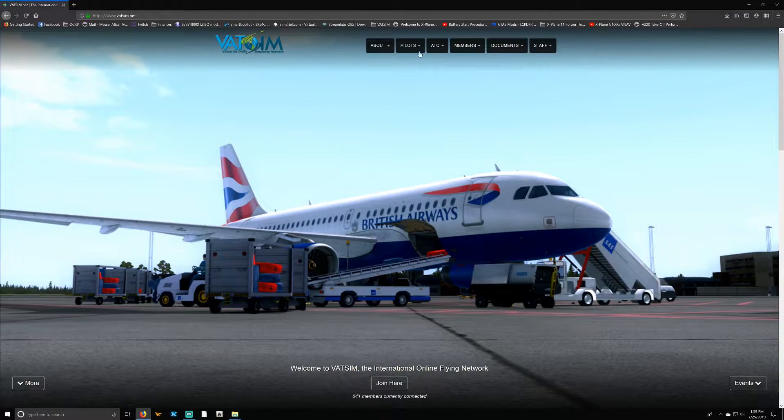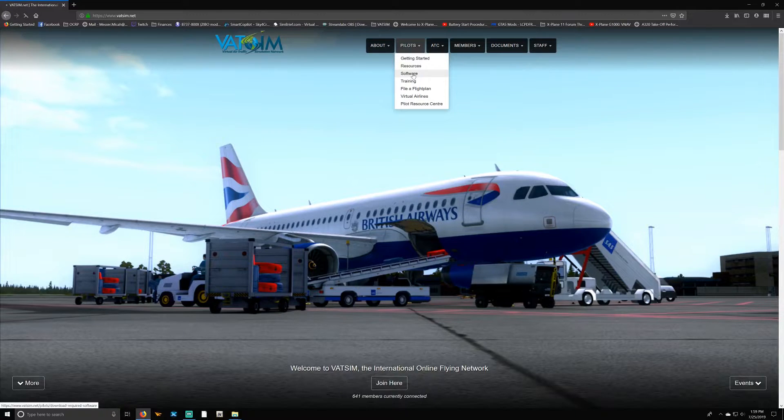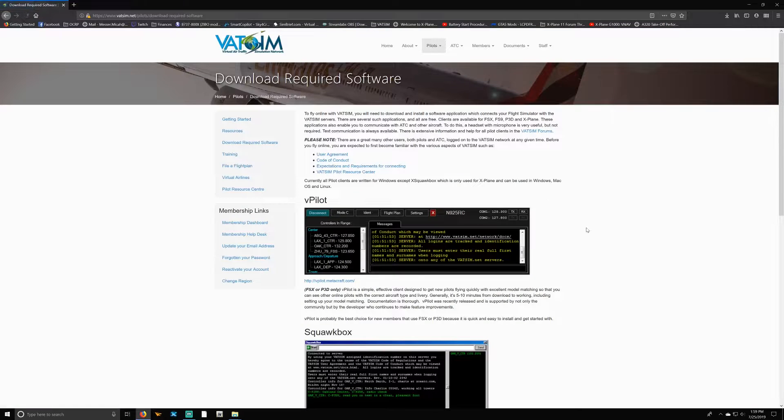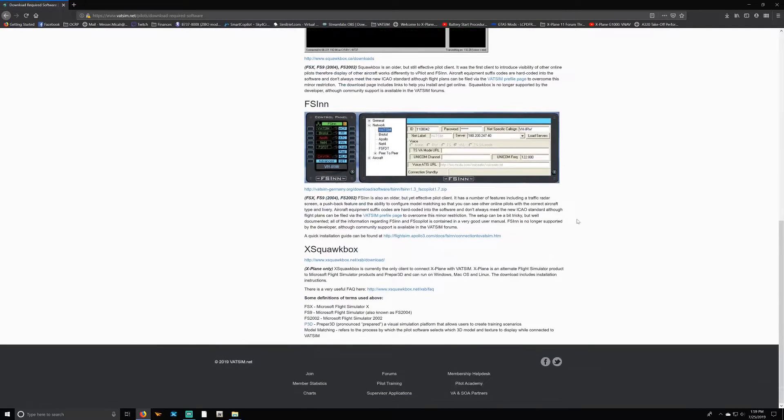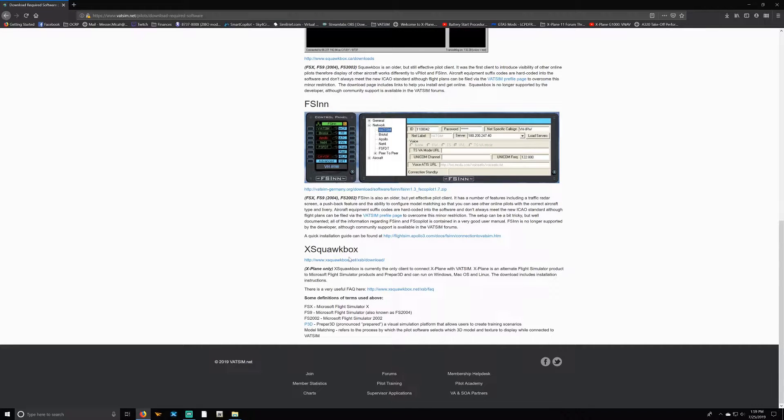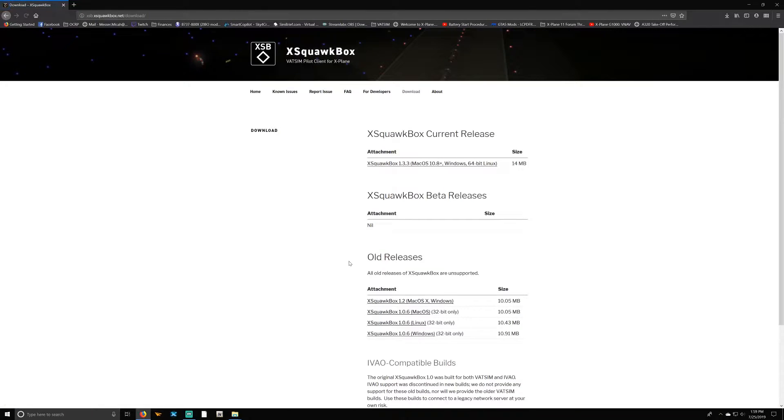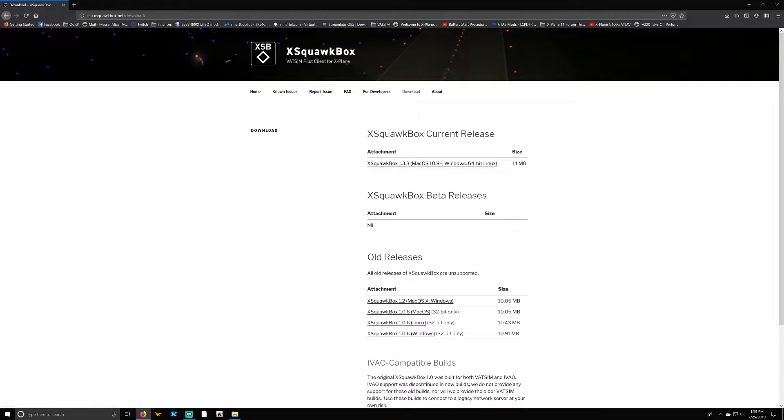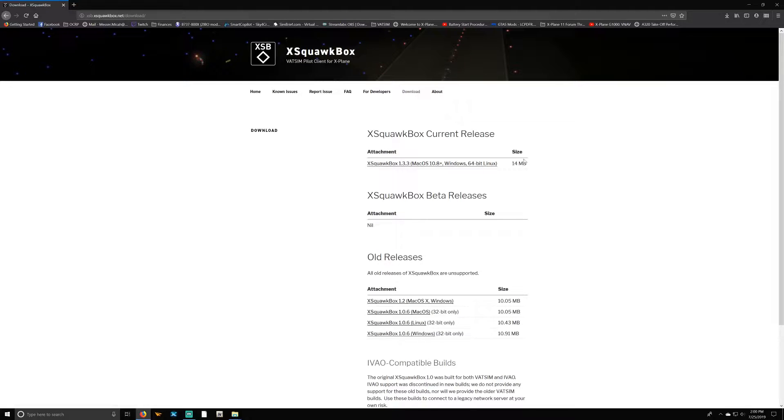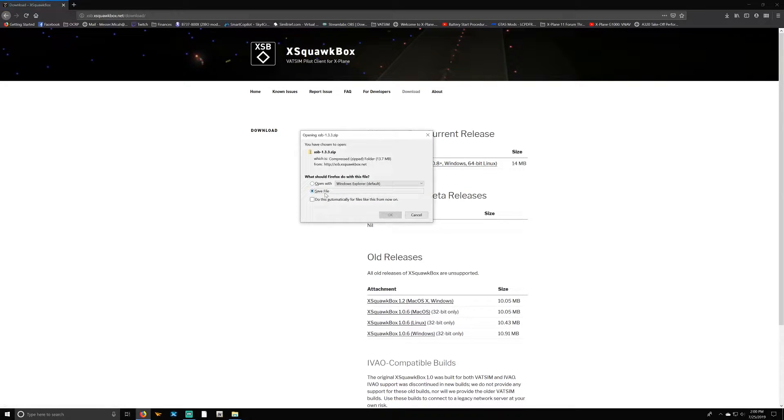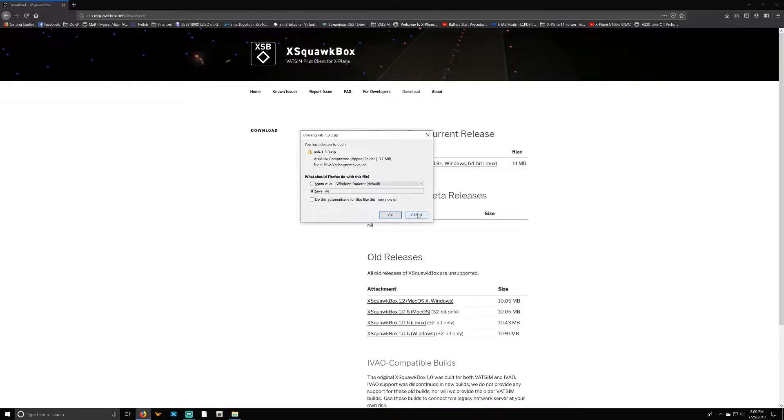You'll go under 'Pilots' and then select 'Software.' Scrolling down to the bottom, you'll find X-SquawkBox. This is for X-Plane 11. You're going to go to the link, which will be in the description below, and then you're going to select the latest release. It'll say 'XSB X-SquawkBox Current Release Attachment,' and then the size—X-SquawkBox 1.3.3 or whatever the version is depending on when you're watching this. Select that and then you select 'Save File.' I'm not going to select save file because I have already done so.